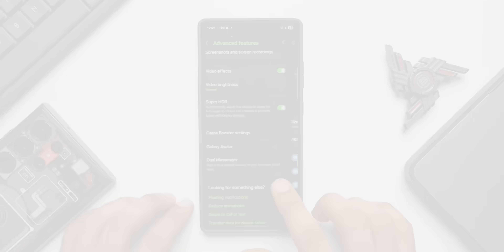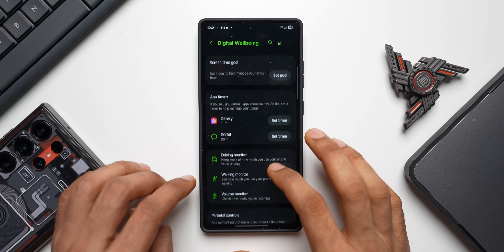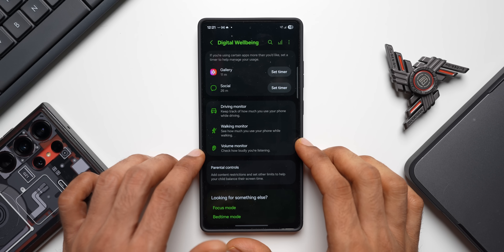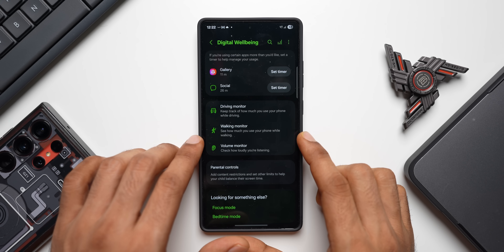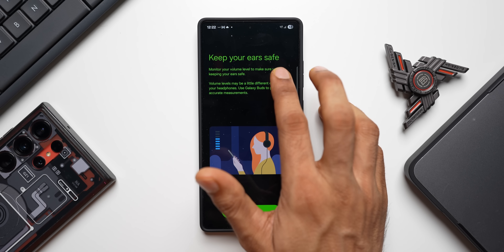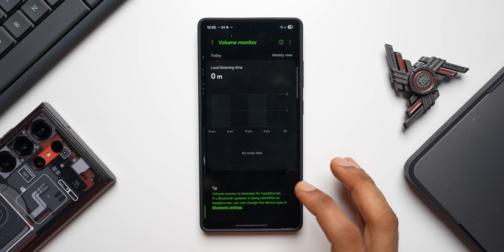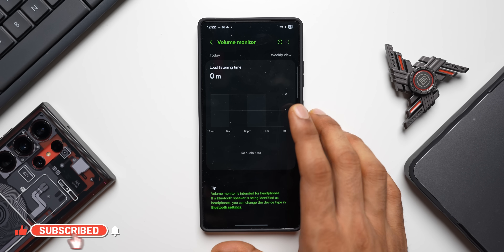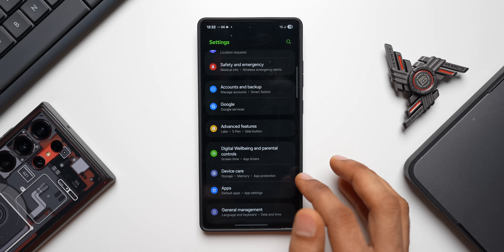Under Settings > Digital Wellbeing and Parental Controls, you'll find Driving Monitor, Walking Monitor, and Volume Monitor — features many people overlook. Driving Monitor tracks how much you use your phone while driving; Walking Monitor does the same while walking; Volume Monitor lets you monitor your volume level to keep your ears safe. Tap Start to begin tracking these metrics.